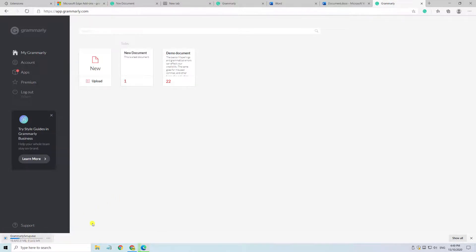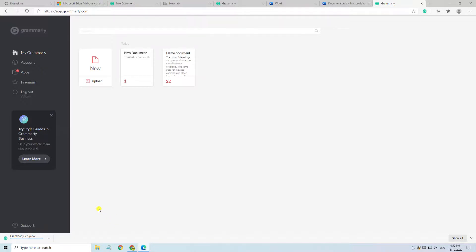Whilst it's doing that, just a word of caution, whichever way you choose to access Grammarly, either through the browser or directly through the application, Grammarly requires an internet connection at all times. You can't use the application offline.